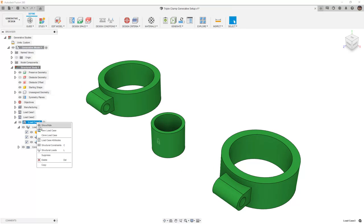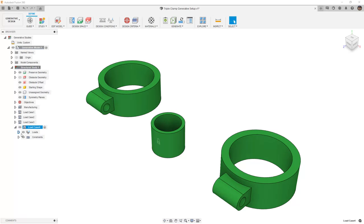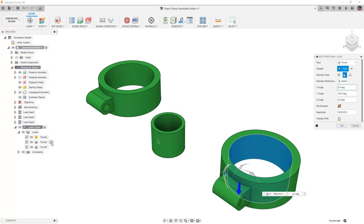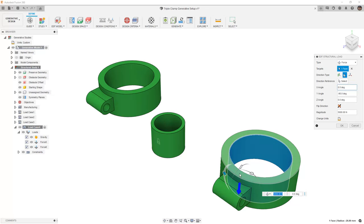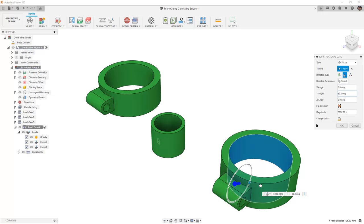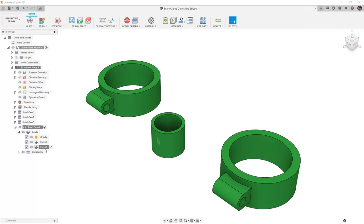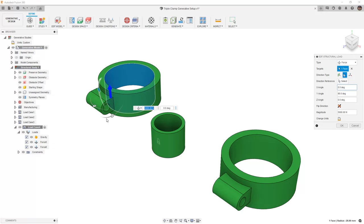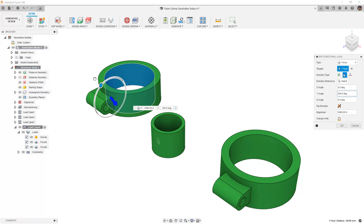Next, we're going to clone this load case and we're going to reverse the direction of each load. So in this case, Force 5, instead of pointing down, we're going to rotate it to the positive 90 degree position so that it's pointing up. For Force 6, we're going to rotate it so that the force is now pointing down.